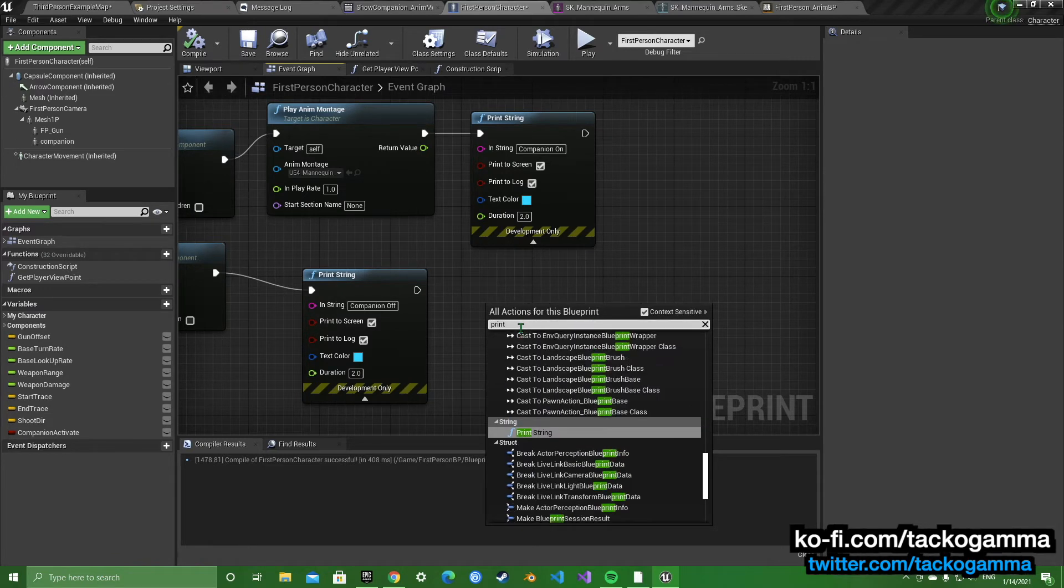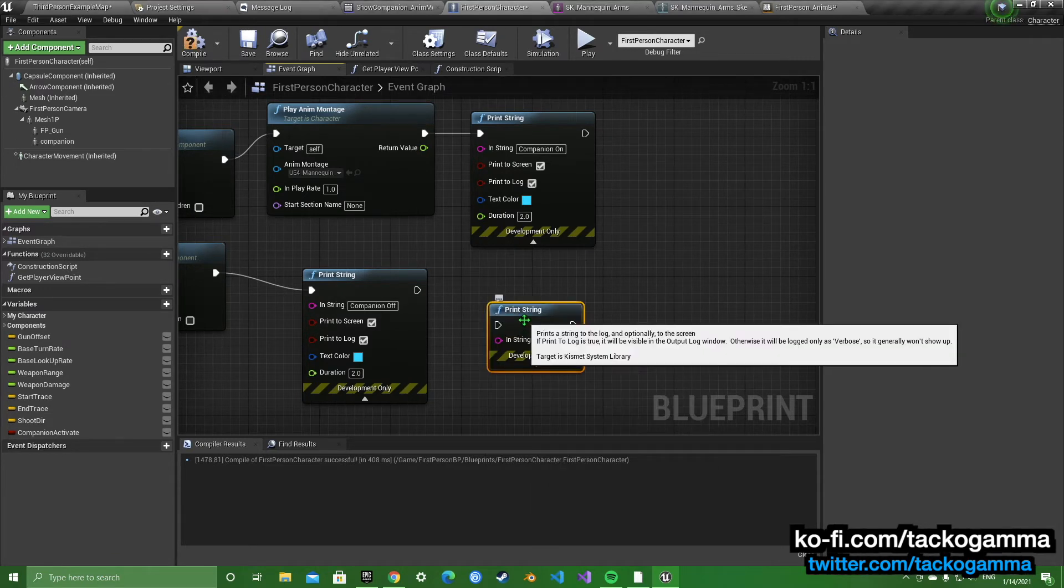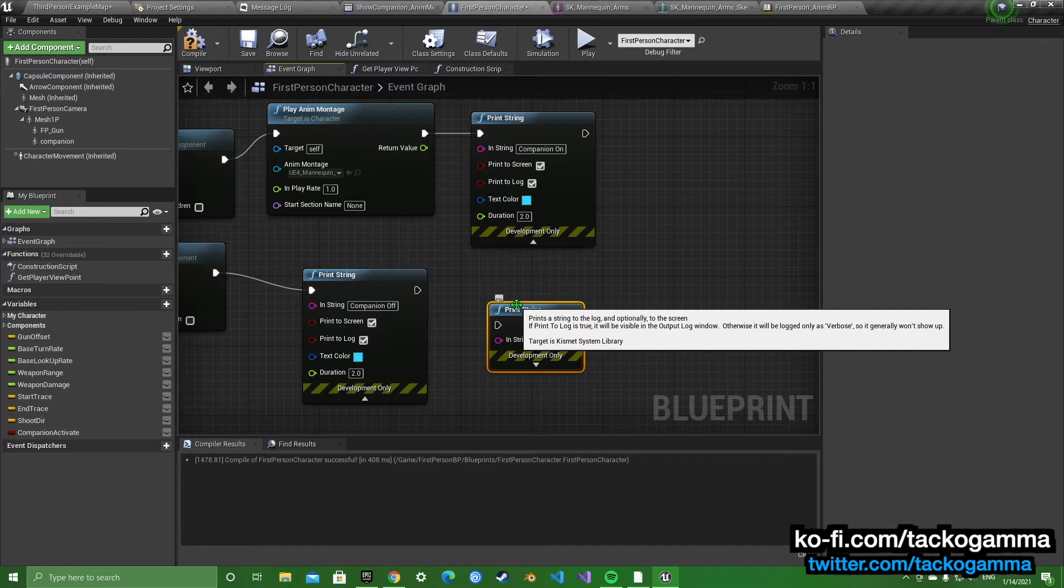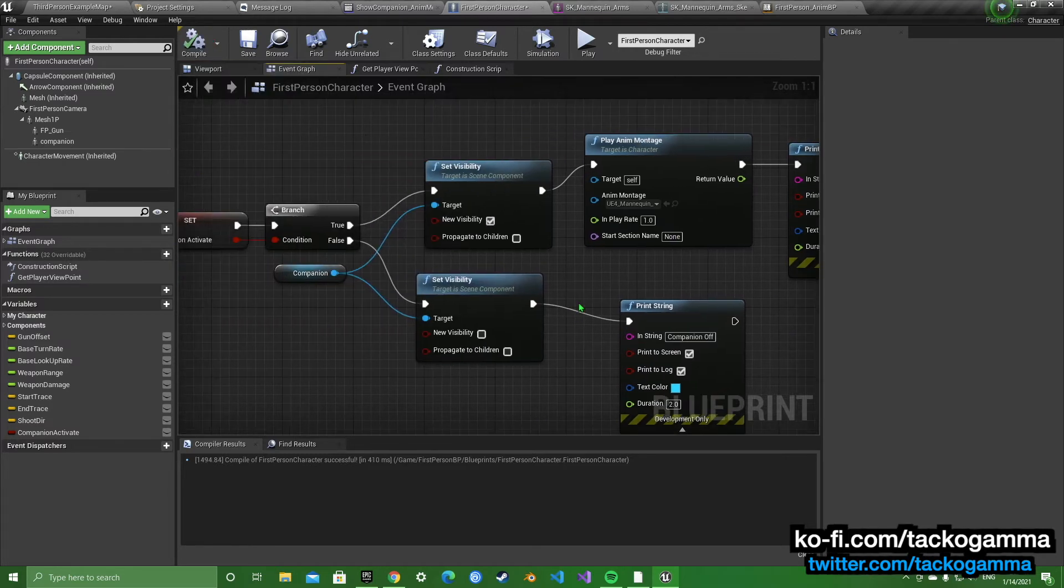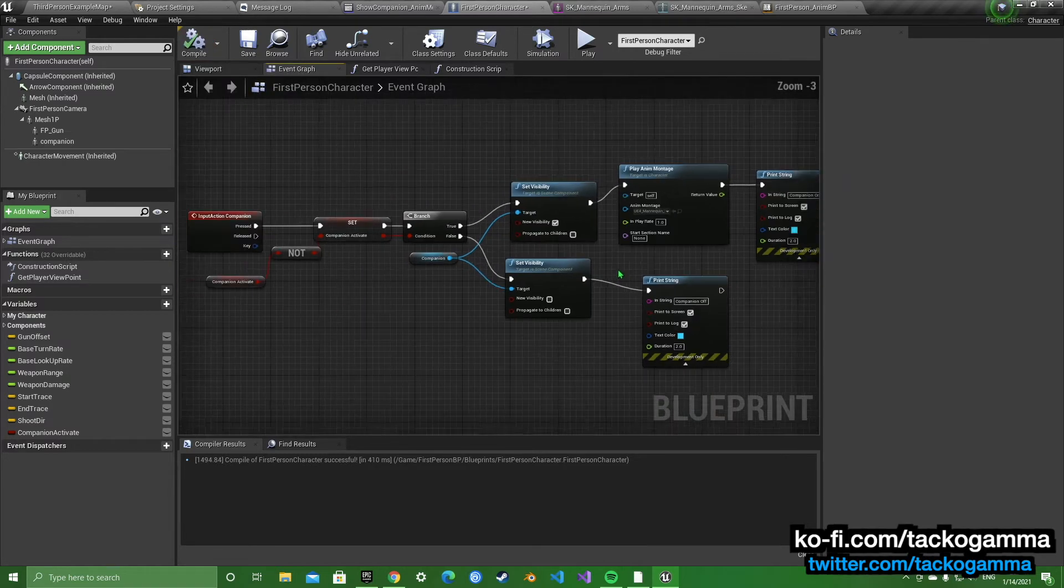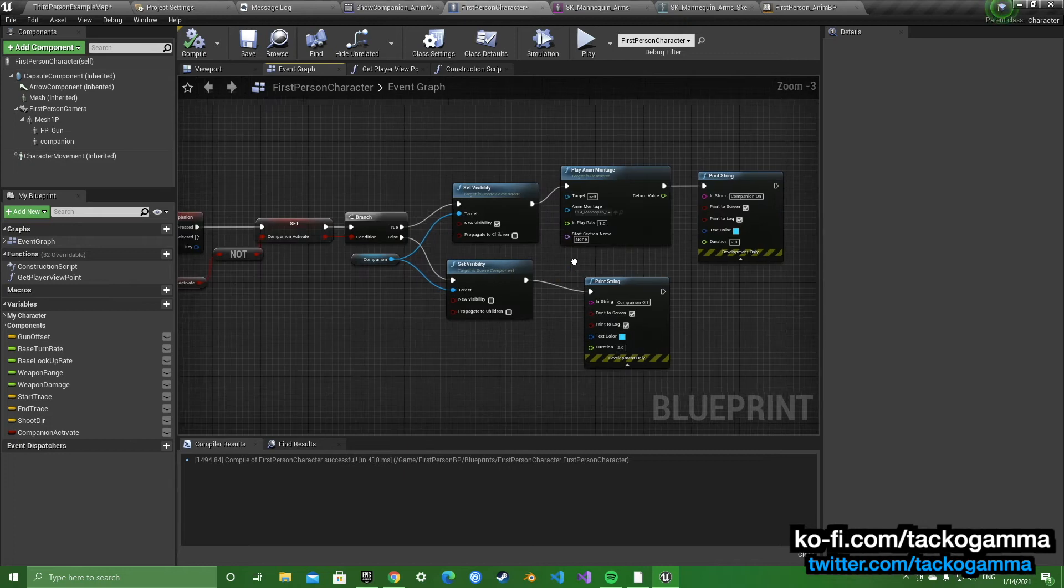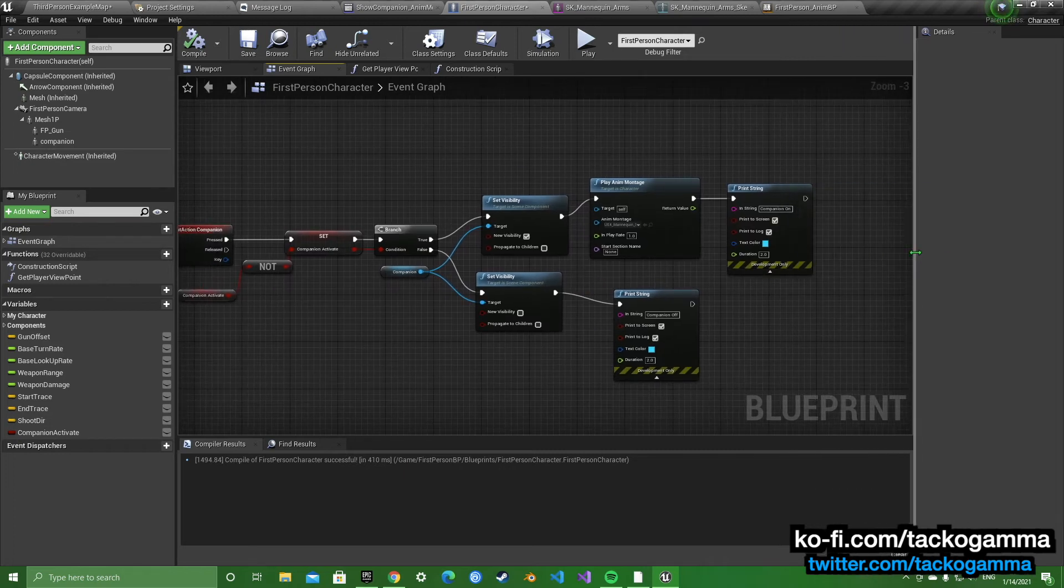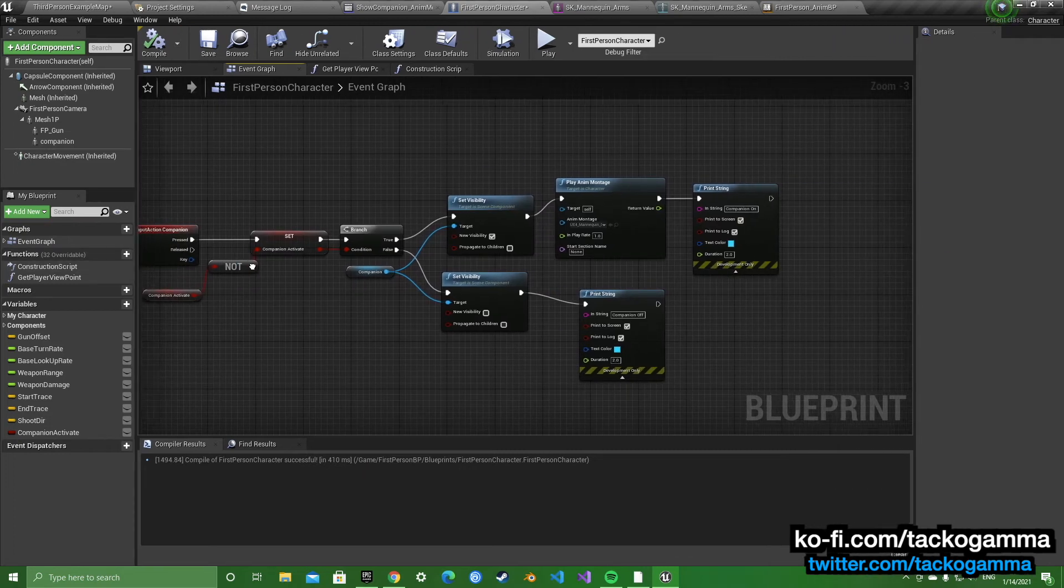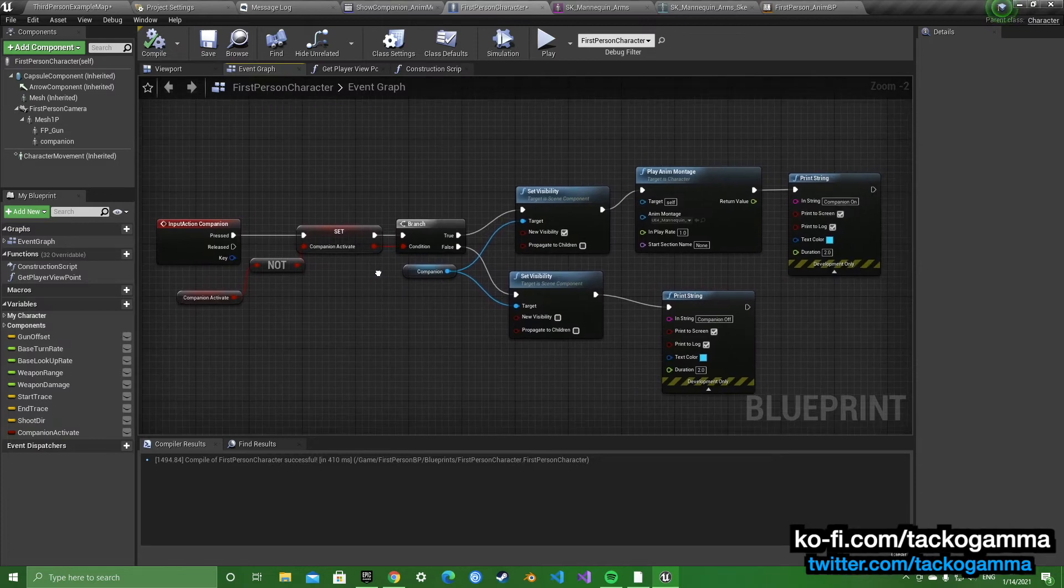You're going to search for a print string. That's how it is. Great for debugging. And that's about it. That's all you're going to do here in the player character.